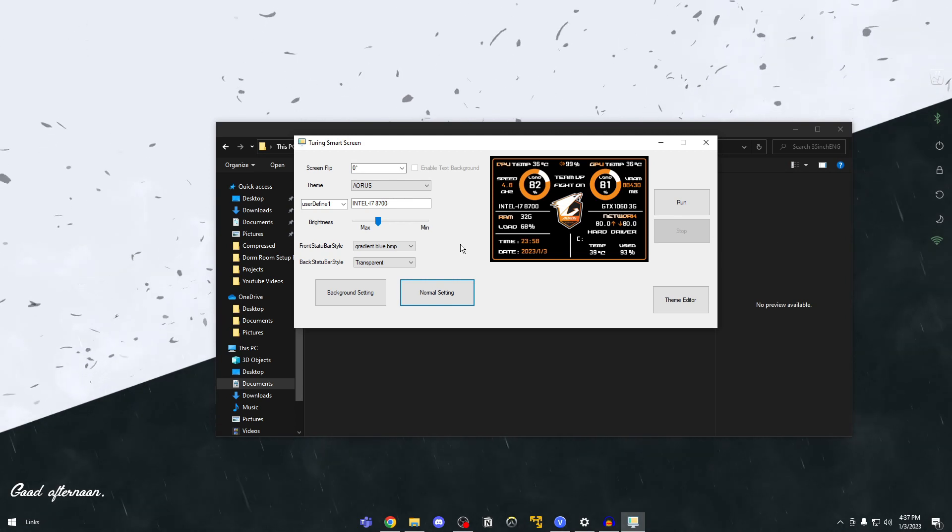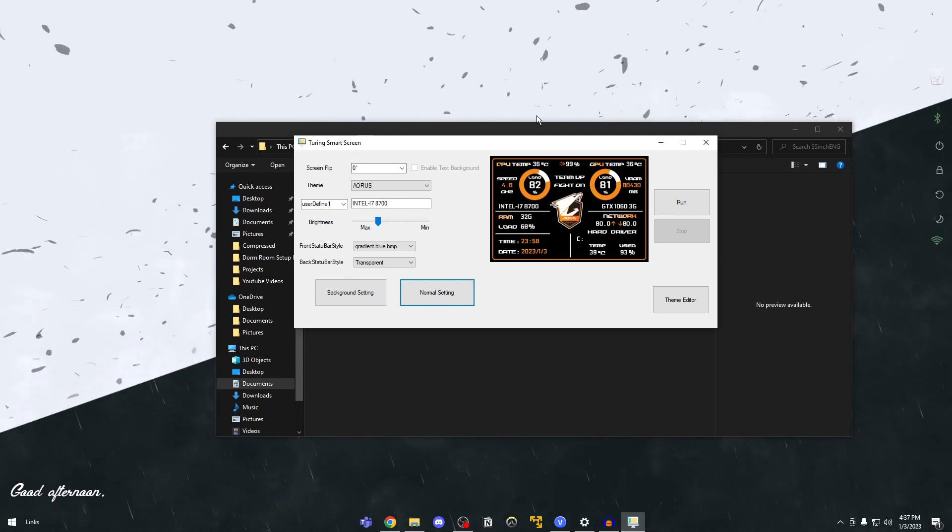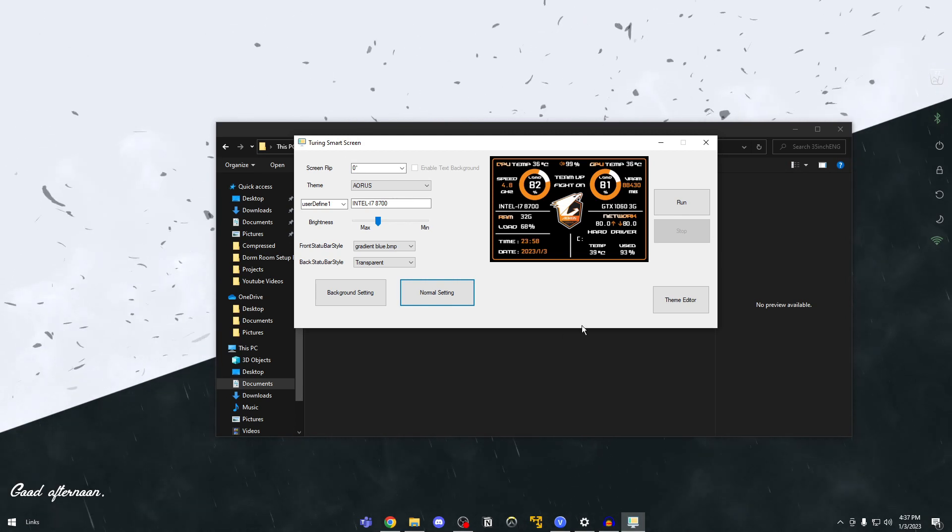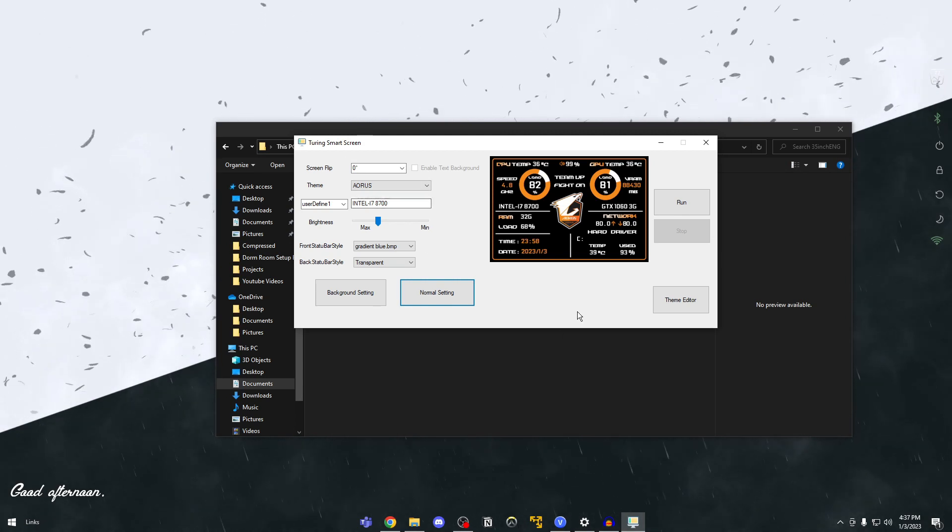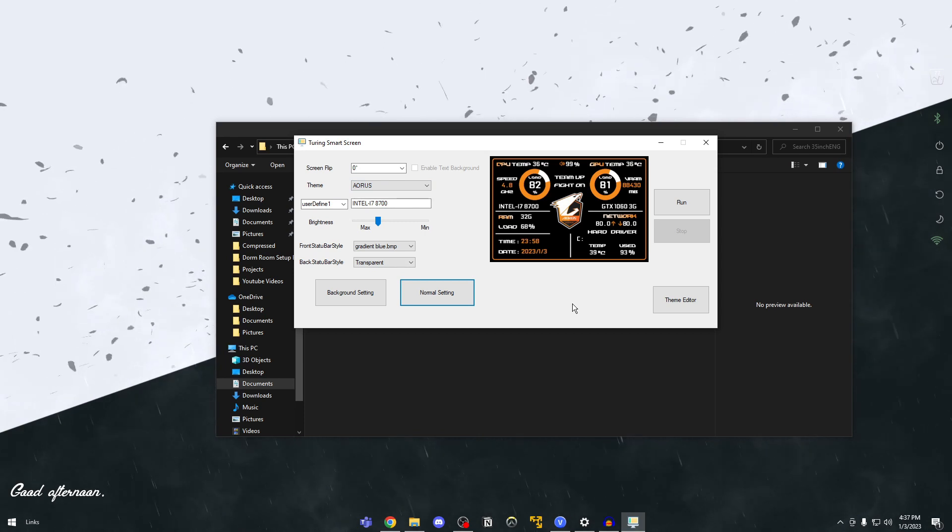Pretty much that's the whole software guys. It's a very simple UI you can use to customize a lot of it.